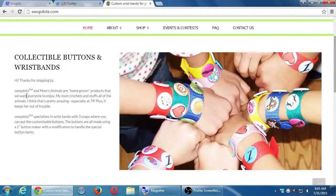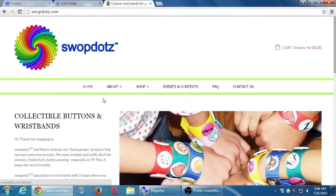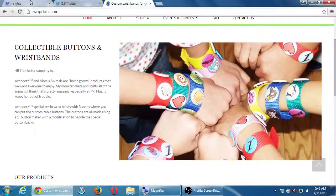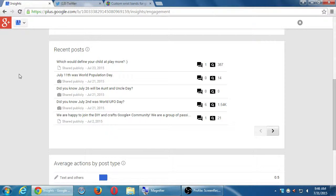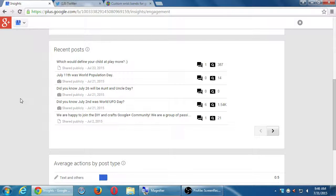You can buy buttons with pre-made graphics or put your own graphic and trade them — they have the aspect of collectability. This shop also sells handmade stuffed animals. We're using Google Plus and Pinterest for her. One of the buttons she sells is a fun little alien button, so we posted it to a community on World UFO Day, and that got a lot of views and comments.